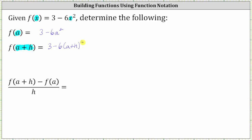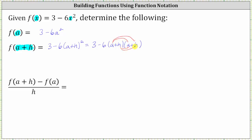Let's go ahead and expand the right side. There are no shortcuts here. We have two factors of a plus h, and therefore we have three minus six times a plus h, times a plus h. Now let's multiply the two binomials. When multiplying two binomials, we have four products — here we distribute a, and then we distribute h.